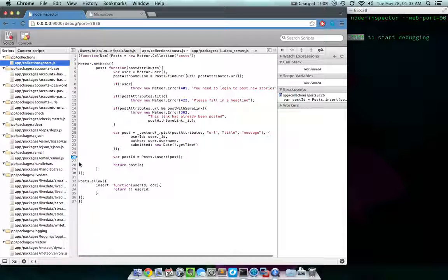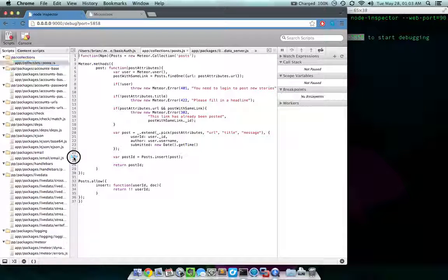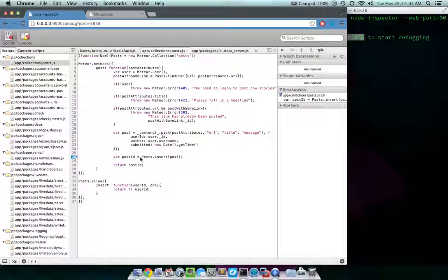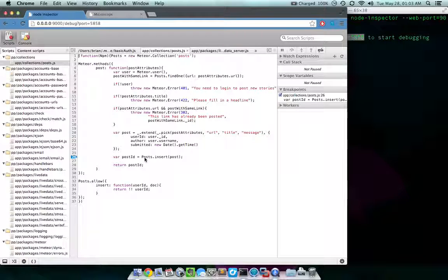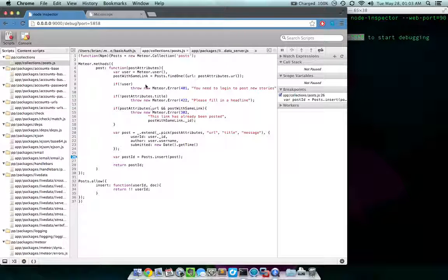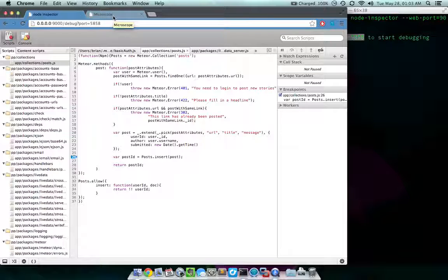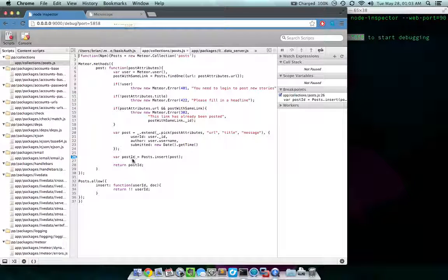Okay. Let's go set a breakpoint on this. This is the insert method for post. So we're going to break on that, and then we're going to make a post. And what should happen is that, well, nothing should happen in the application. And instead it should break there.